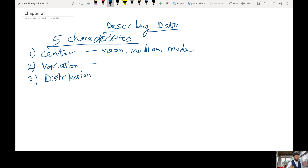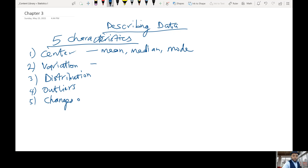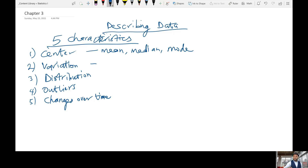By distribution, we are looking at the measures of shape — meaning our data could be symmetrical, left skewed, or right skewed. That's the measure of skewness of the data. Another way to describe our data is based on outliers — we can detect if there are outliers in our data. And last, we look at changes over time, such as trends in our data. These are the five ways to describe data.